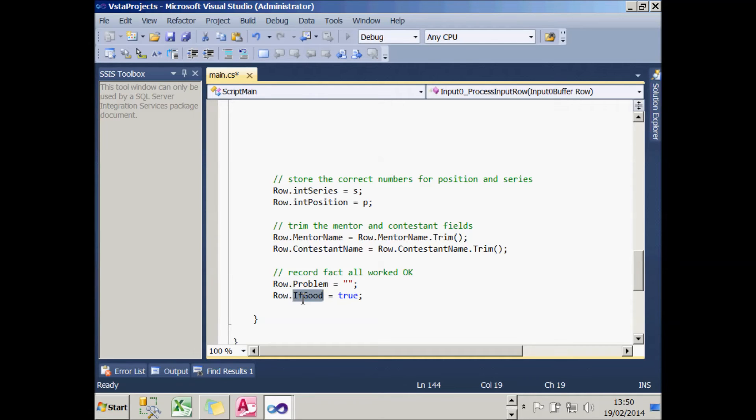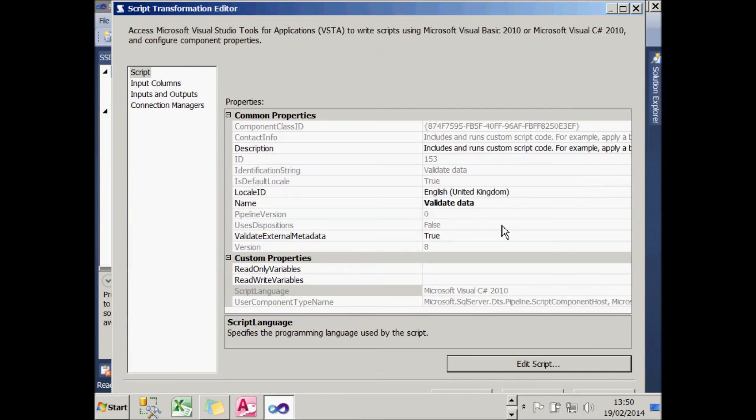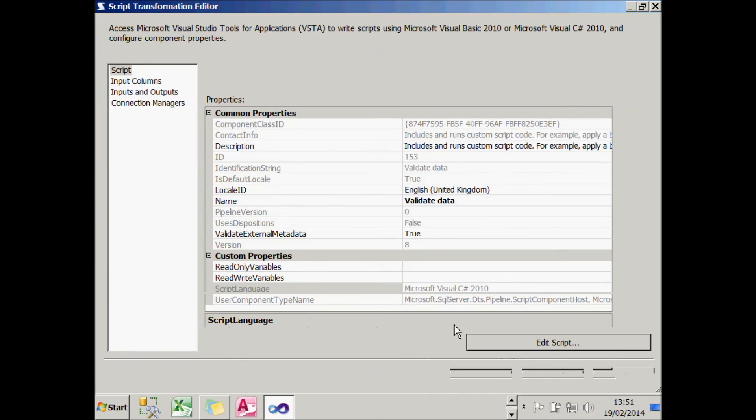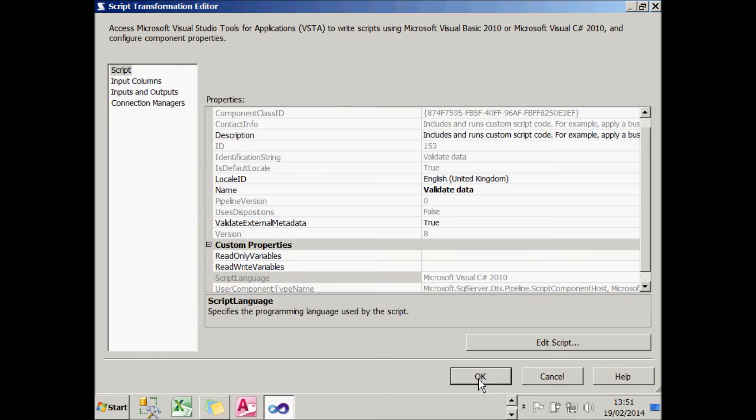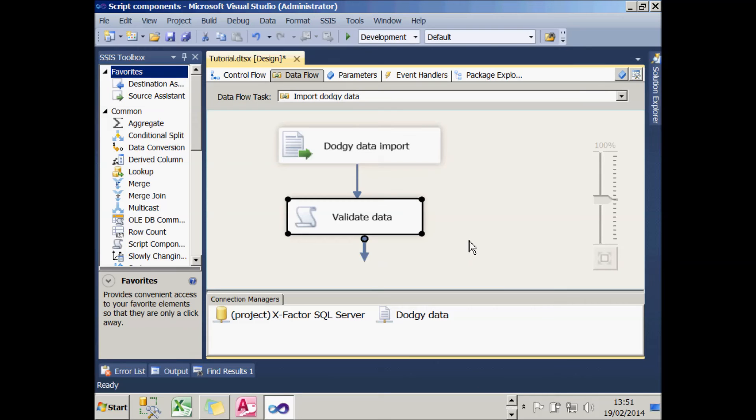So that completes my script. I can now come out of that and choose OK, if I could but see the button, and it's accepted my script, so that's a very good sign.